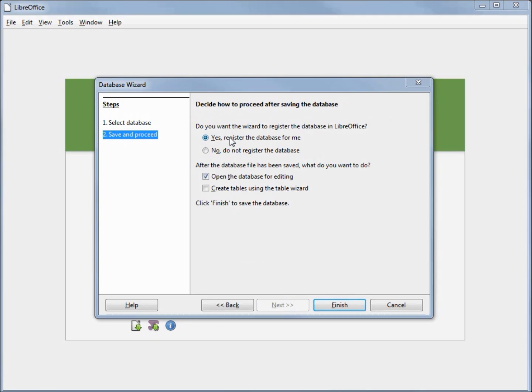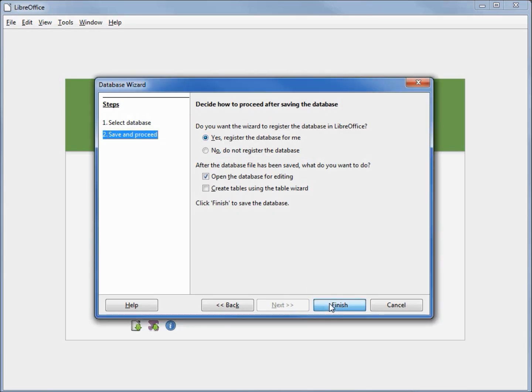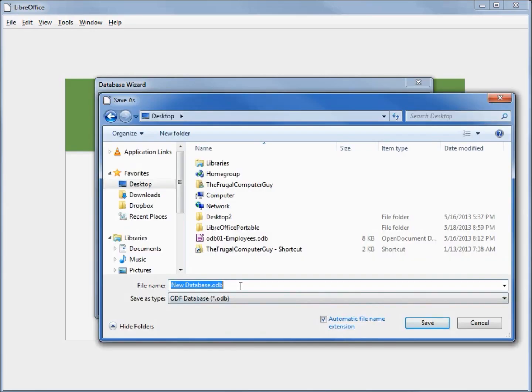We are going to register this database, although as I said in the previous video it's not going to make any difference — we can always register or unregister it later as needed. Let's finish. We need to give this a name; I'm going to call it odbo2 employees and save it to our desktop.